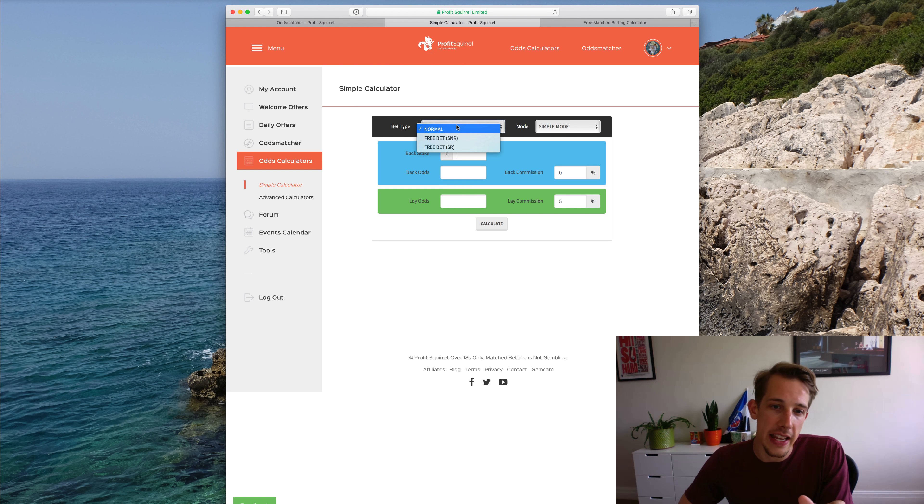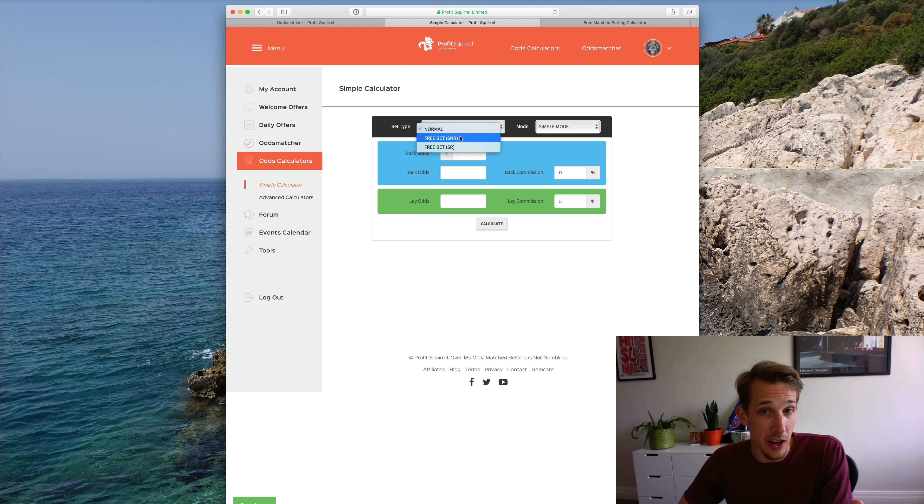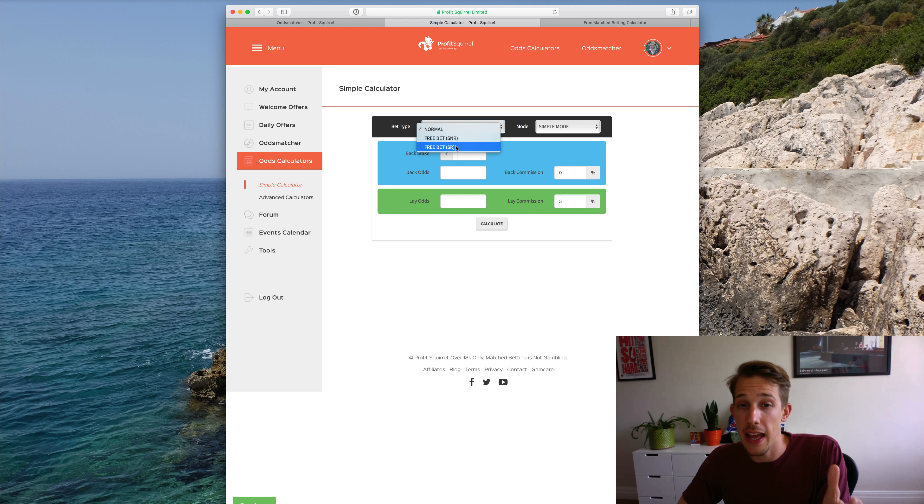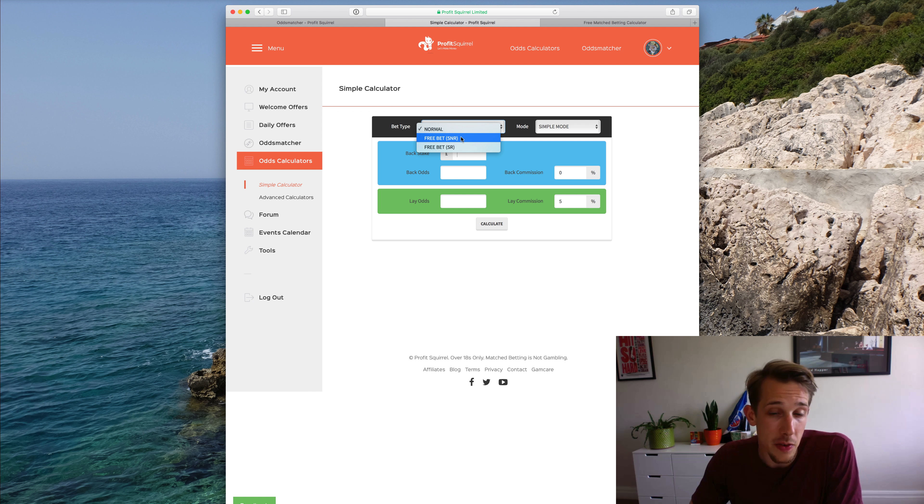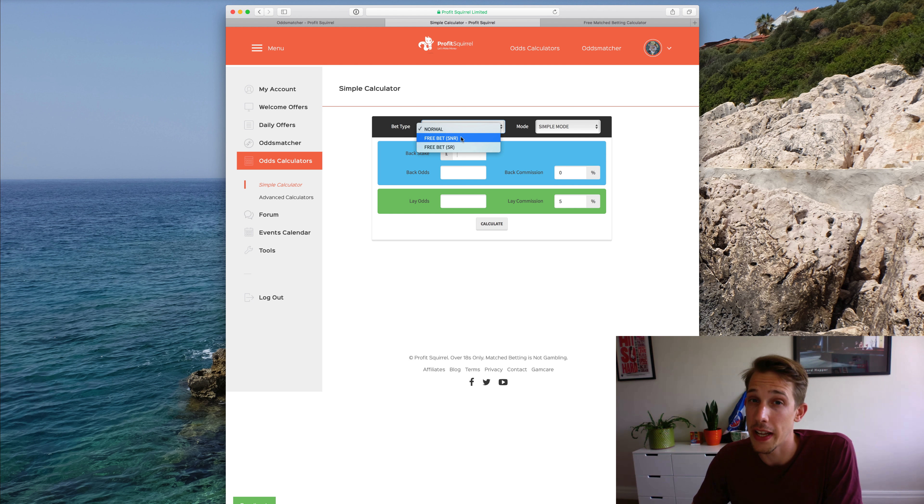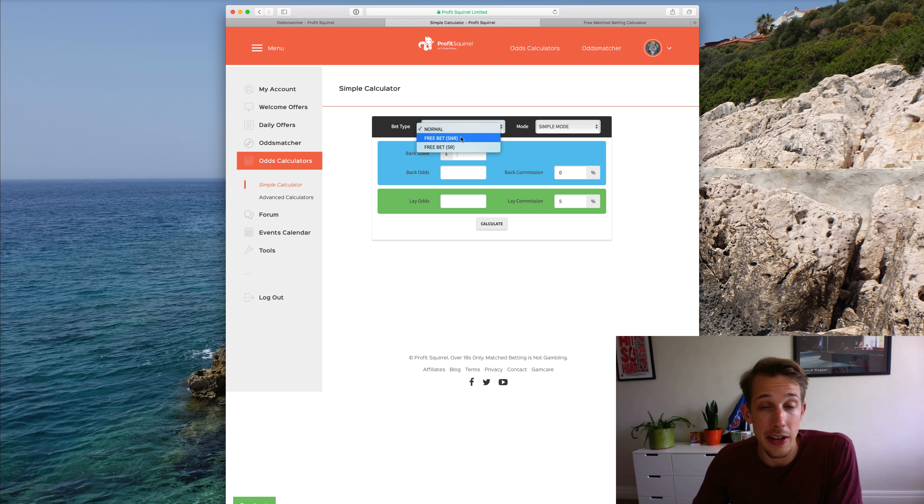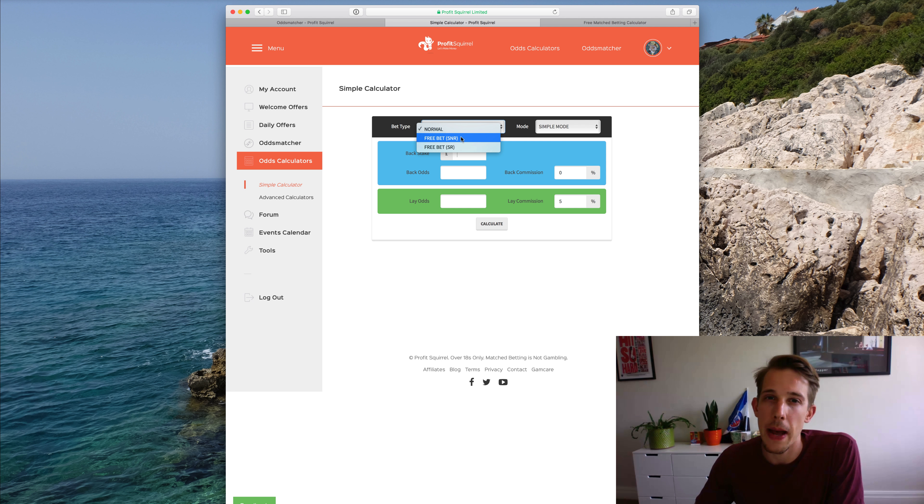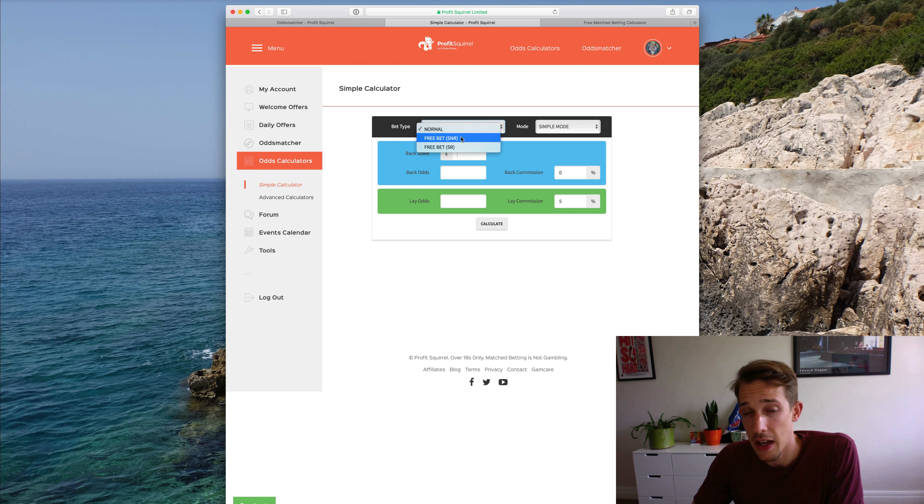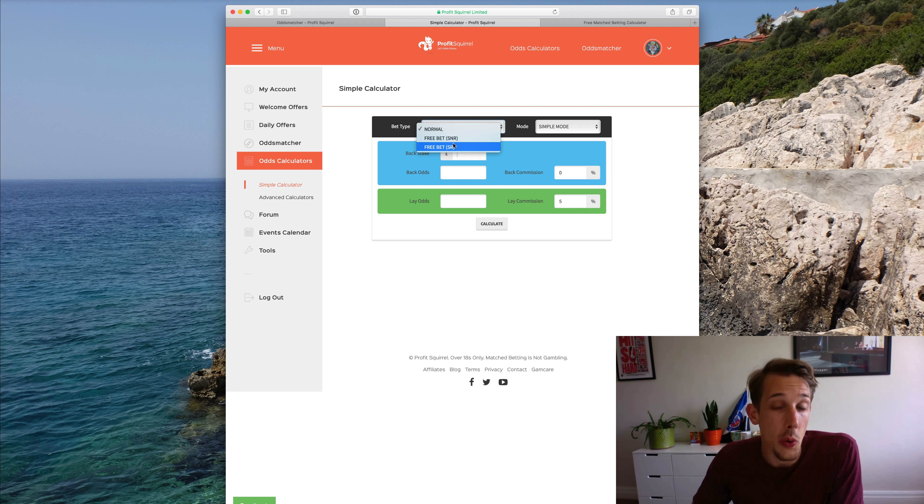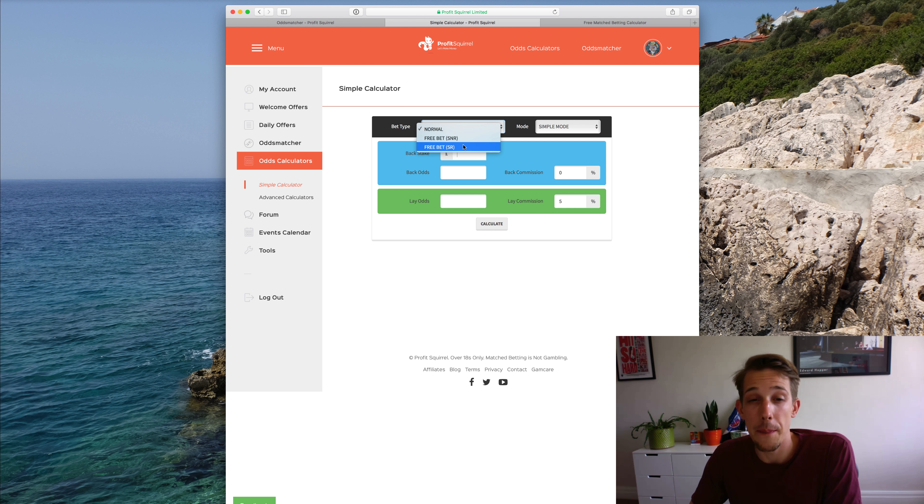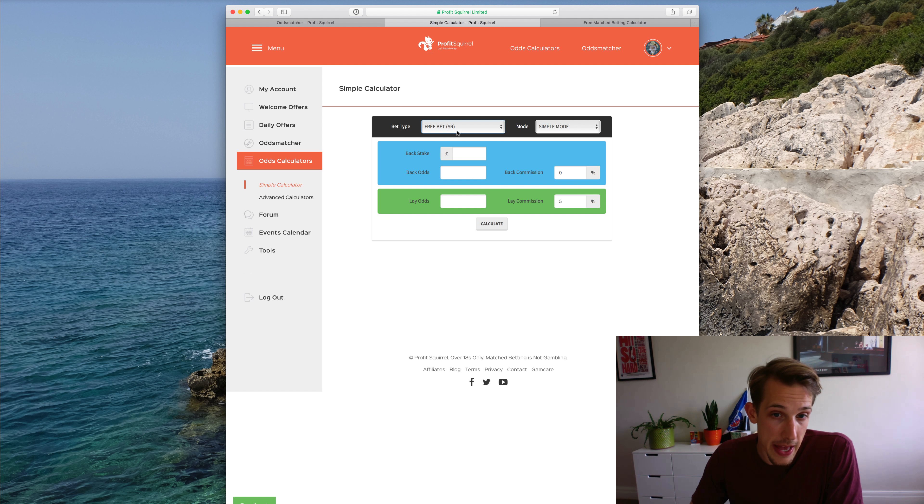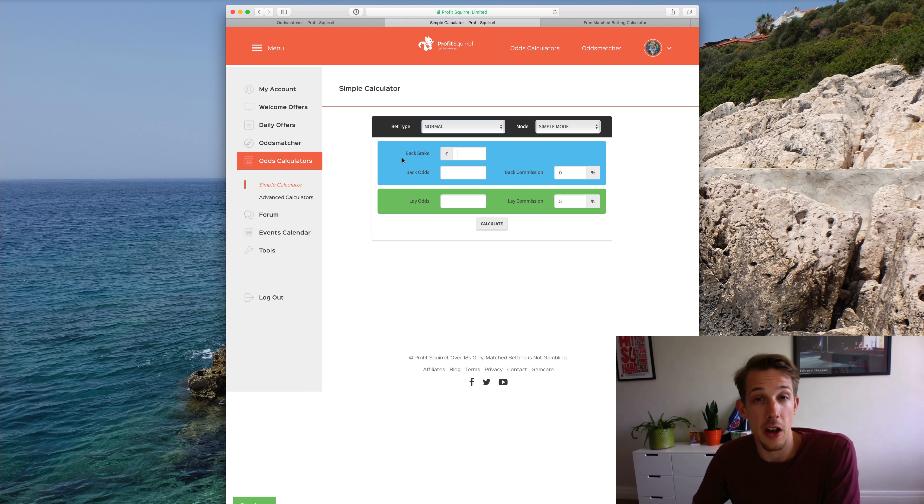The first thing we get is the bet type: normal, free bet SNR which means stake not returned, and free bet SR which means stake returned. So using your own money, select normal. Using a free bet where you don't get the free bet back included in your winnings—so the stake that you put down, say a £10 free bet, if you don't get that back when you win, you select stake not returned. But with some bookmakers, you also get the free bet back as part of the winnings, and that's great because you make even more money from those. They're not that common, but they do exist. So you would then select free bet SR, stake returned.